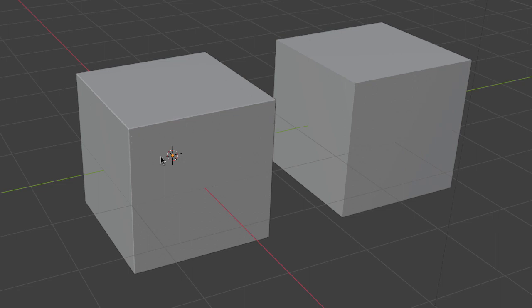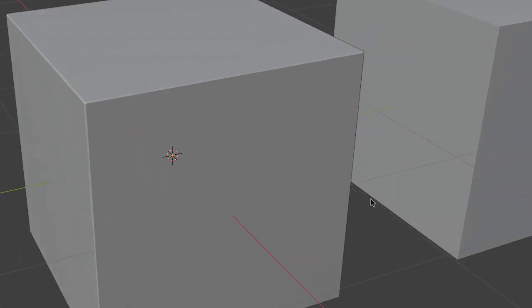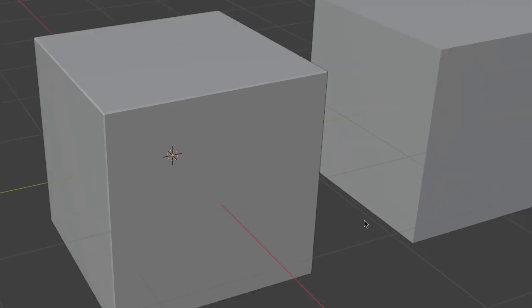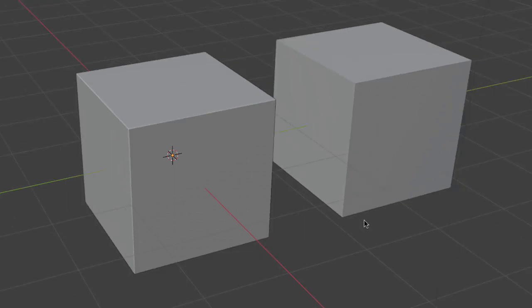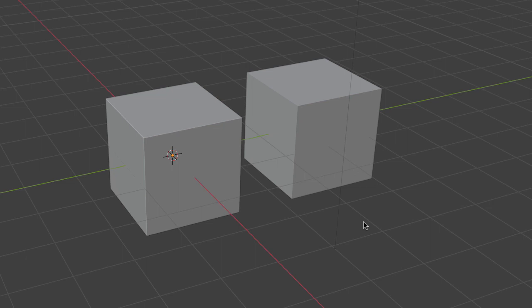This 0.01 bevel I applied to this cube gives it just a little bit more reality. So something to keep in mind when you're modeling is to apply a very small bevel - even 0.01 might be a little bit too much.